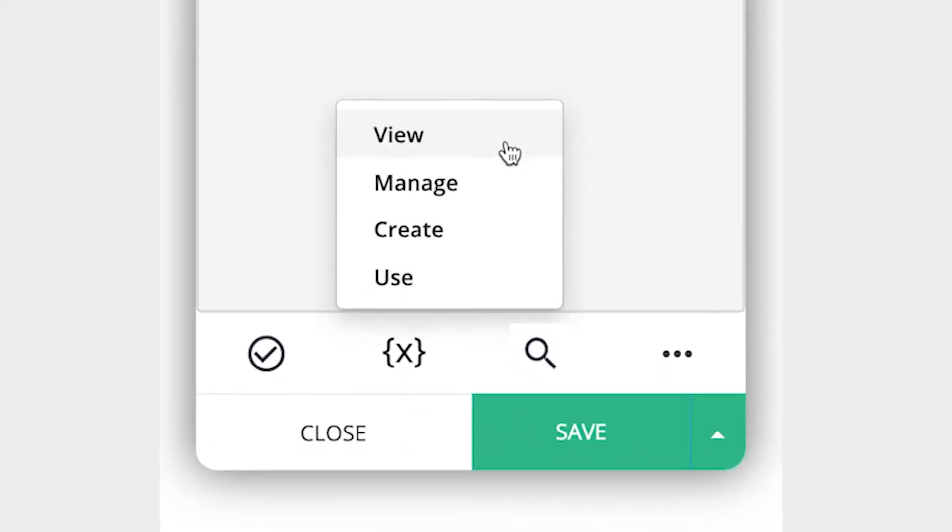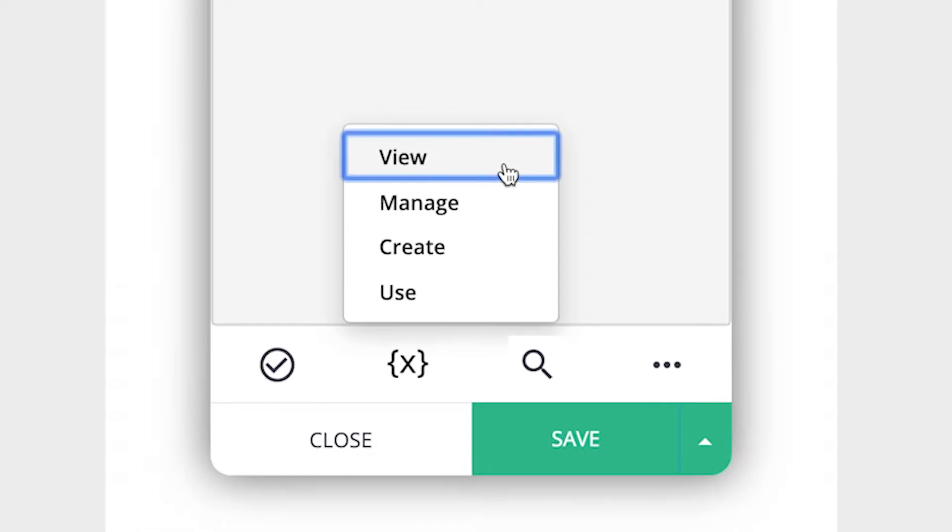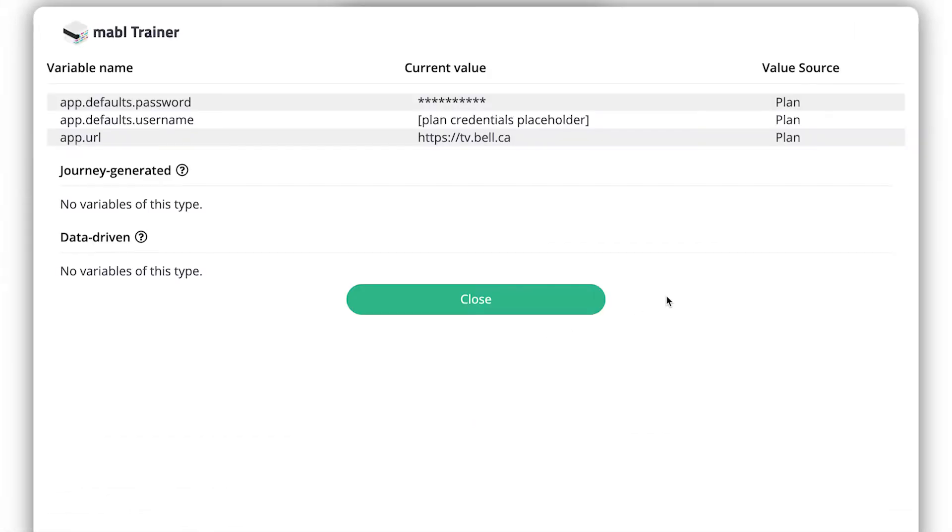The view option allows you to see all the variables of this test, which at the start include things like login info and the app URL taken from the plan this test is associated with. You'll see sections for test-generated variables and data-driven variables.